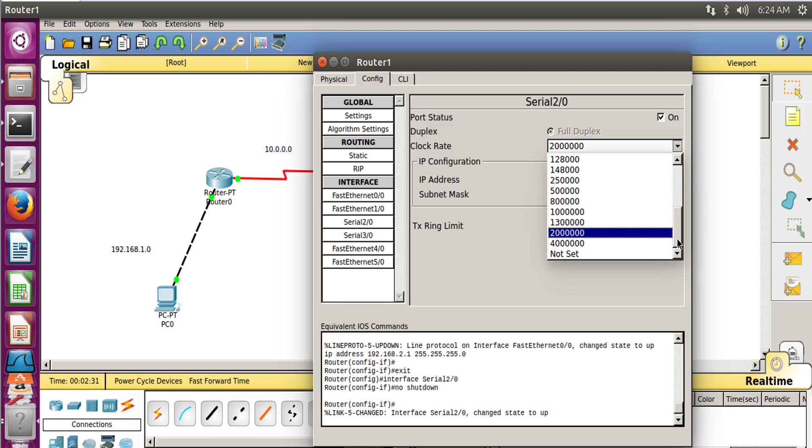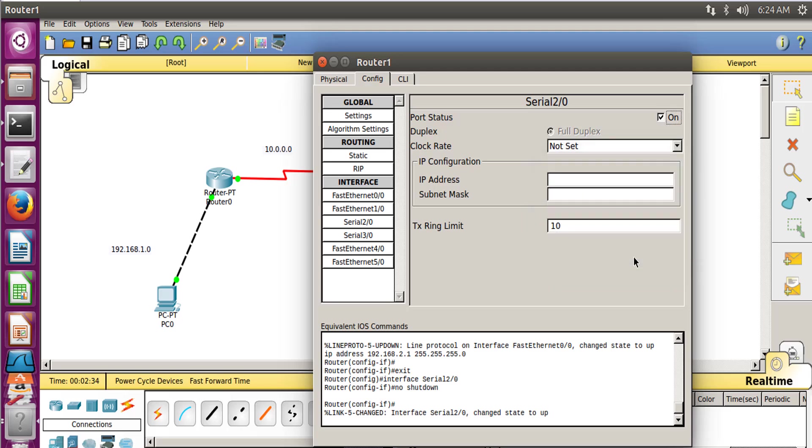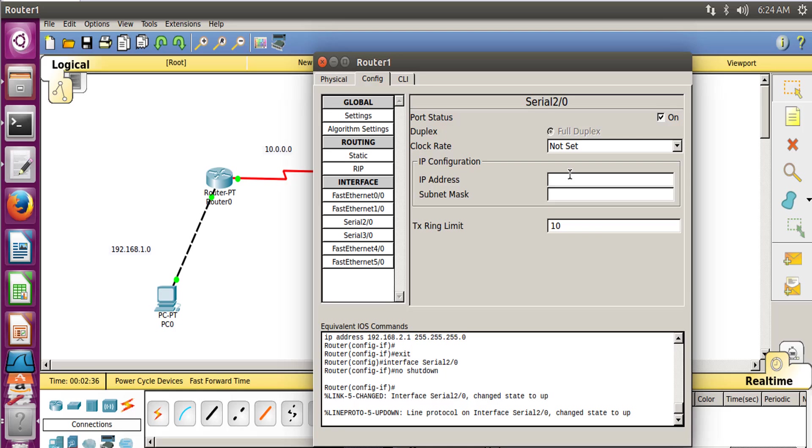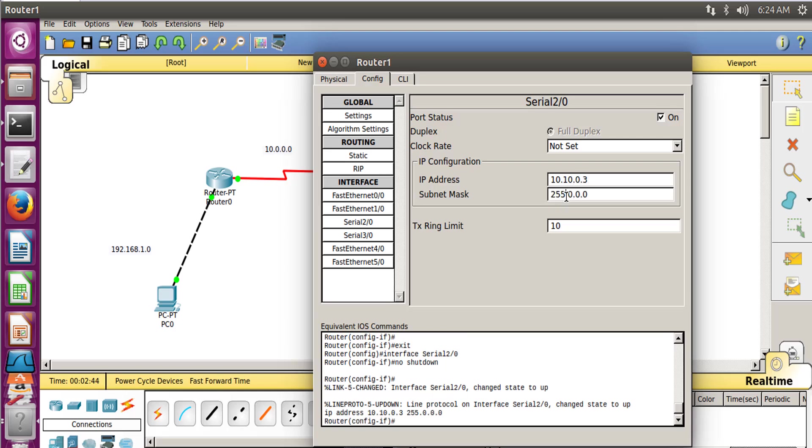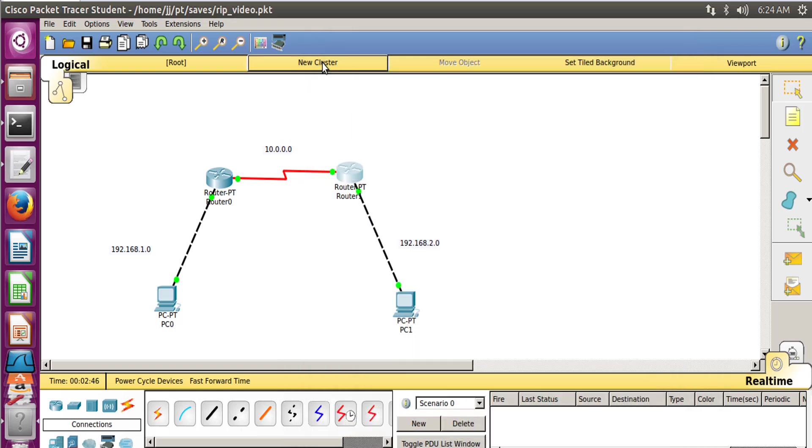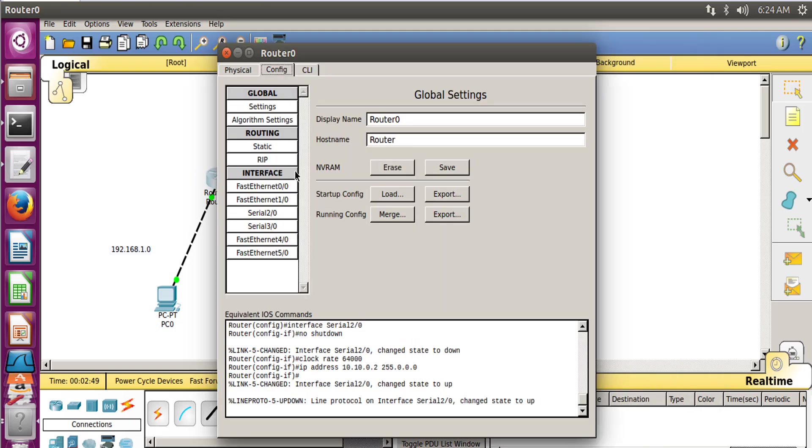And now Serial 2/0. Click On for the Port Status, and the clock wasn't there for this router so we set it not set. And the IP of this router is 10.10.0.3, and this is the default subnet mask. So this is done.